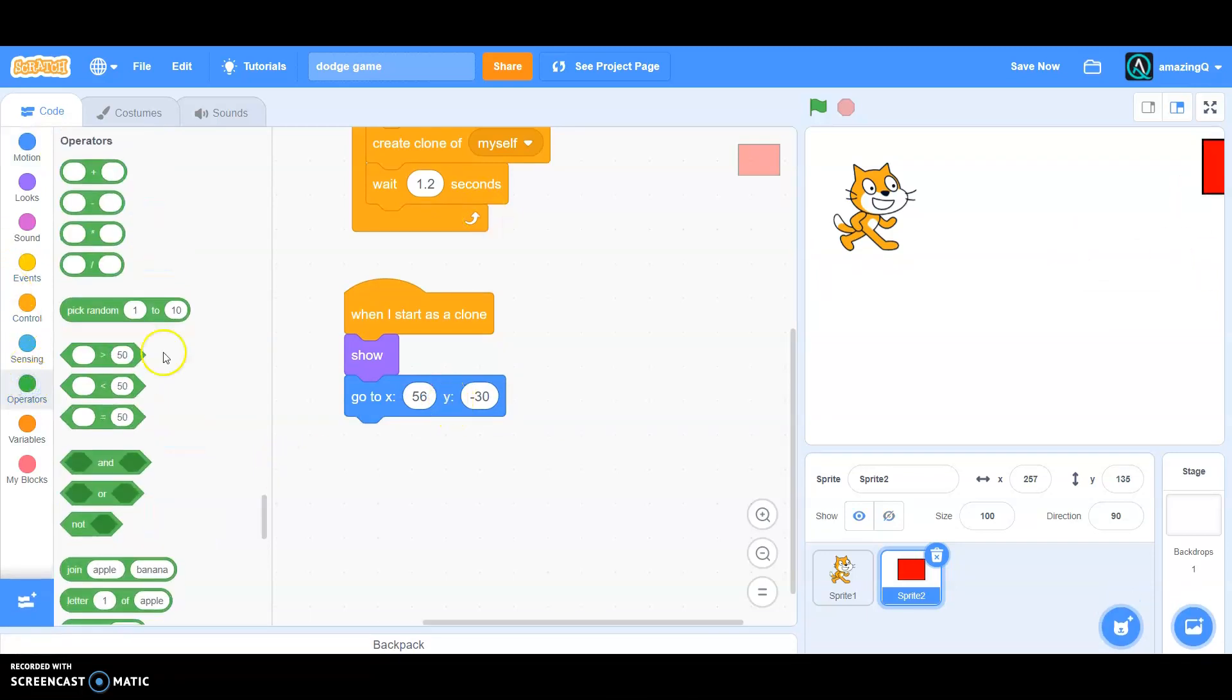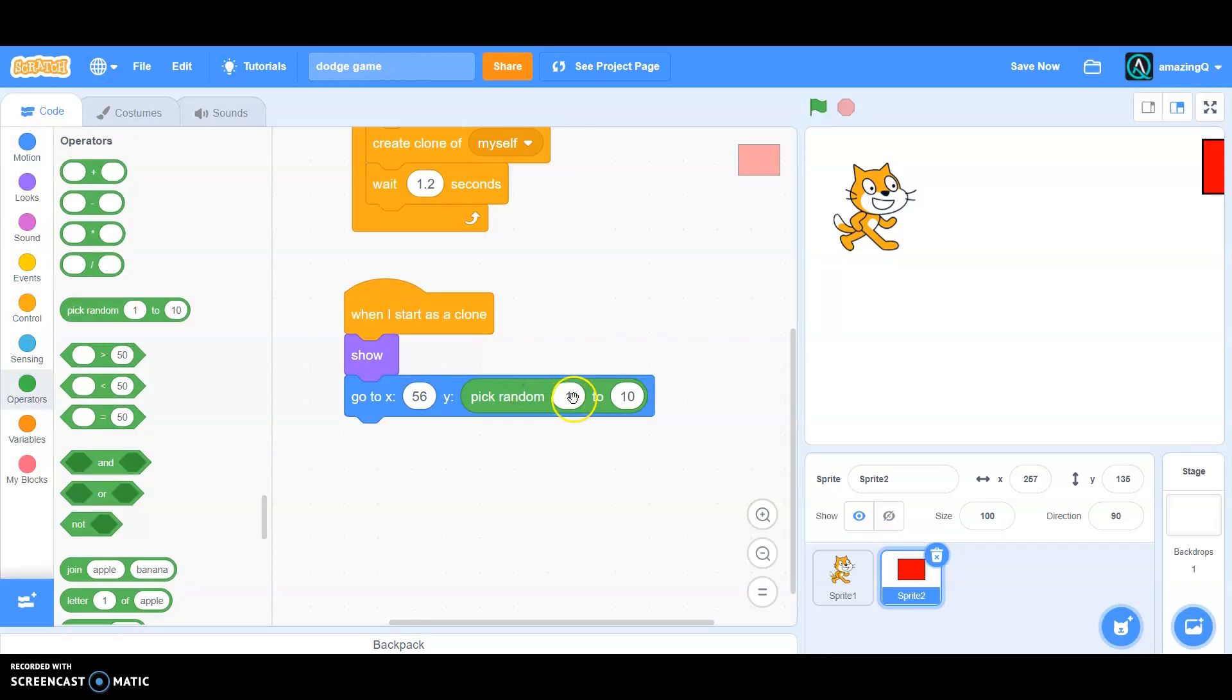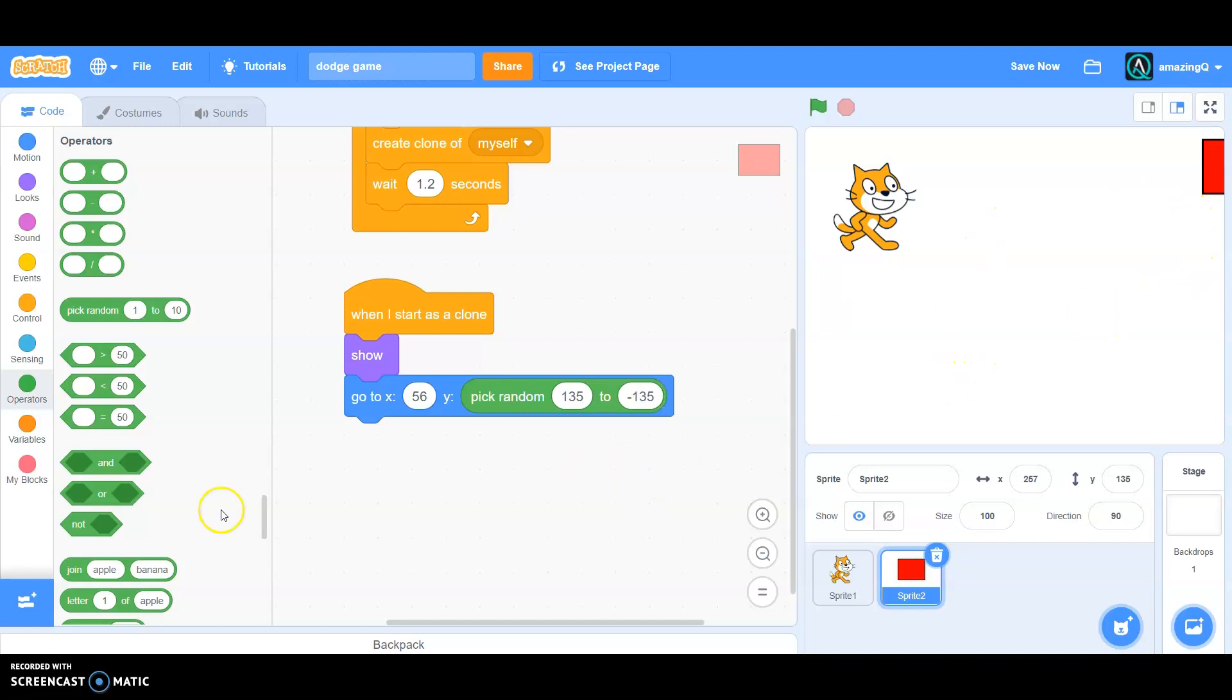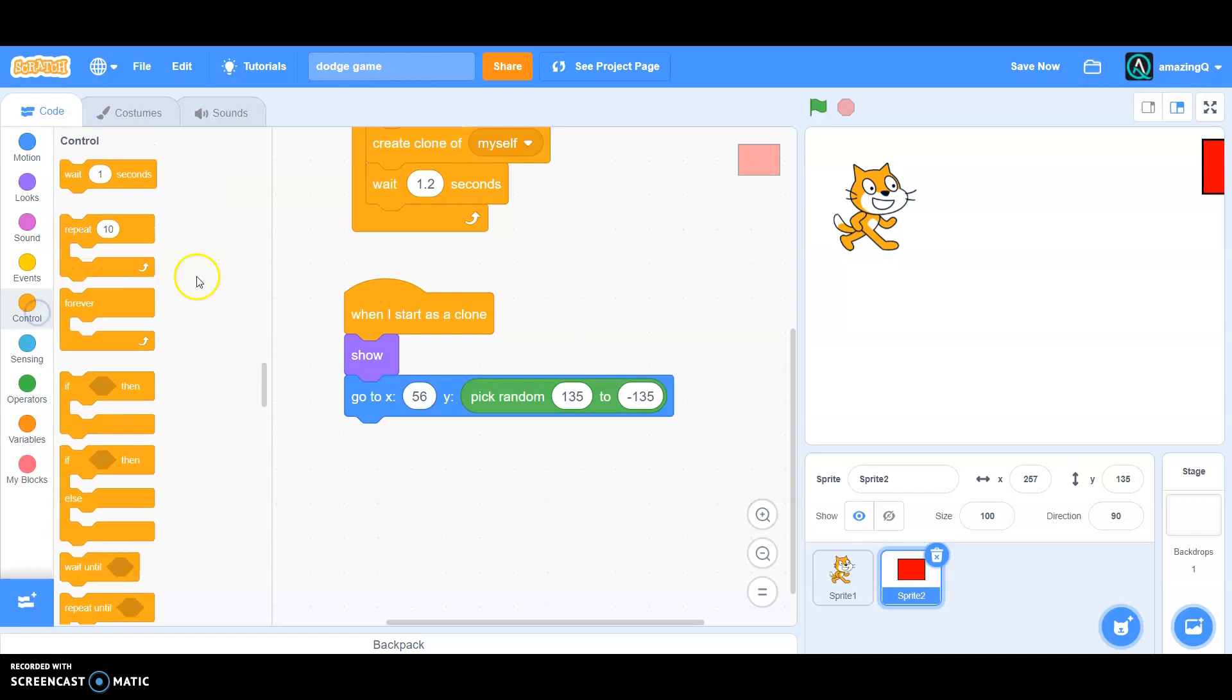Go to 56 and pick random 135 to minus 135. So this means that it will go anywhere in the Y axis - it will go from 135 to minus 135, it will pick random where to go. So grab a repeat, let's say 52 times.